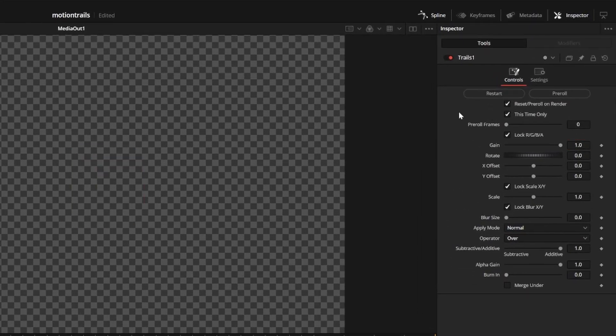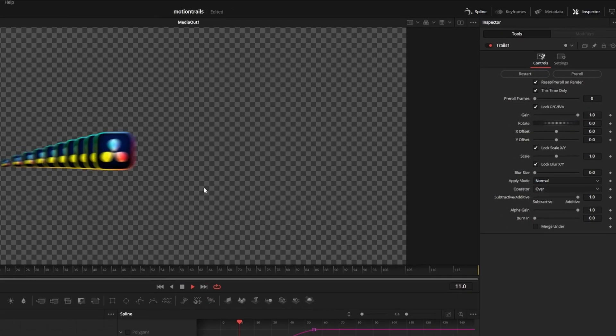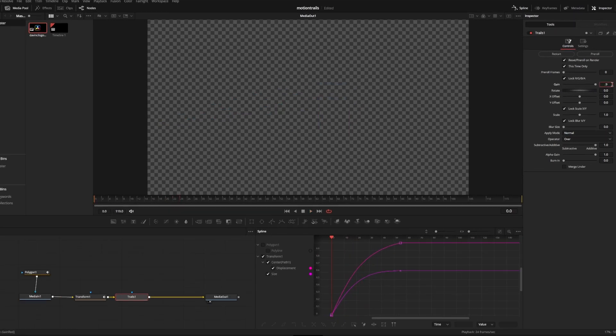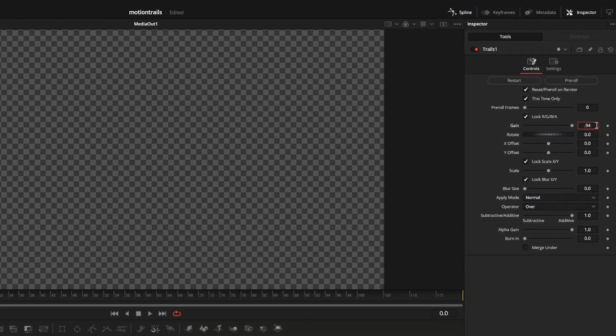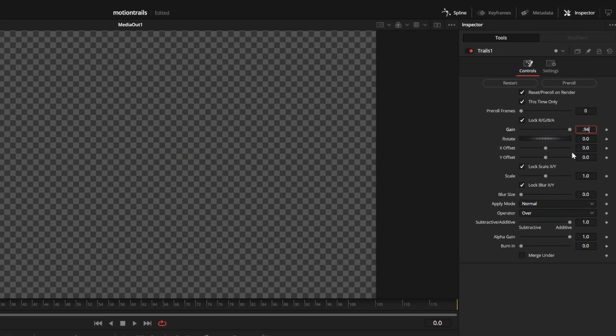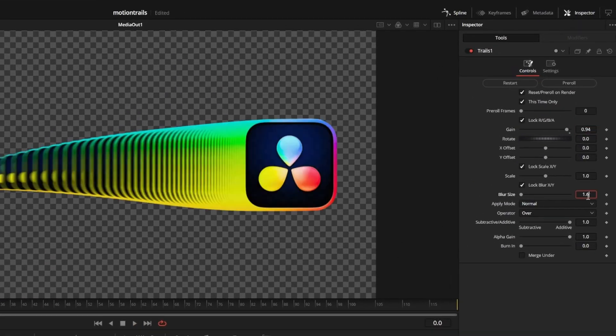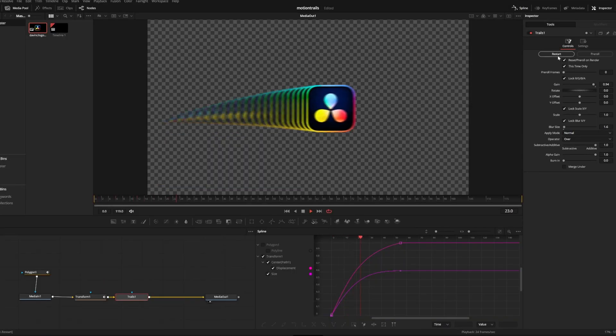Before each playback you have to hit this restart button so that it will properly regenerate the frames. We can turn down the gain causing the motion trail to slowly fade out over time. I also like to turn up the blur so that the trail gets blurrier. And now we have this motion trail.